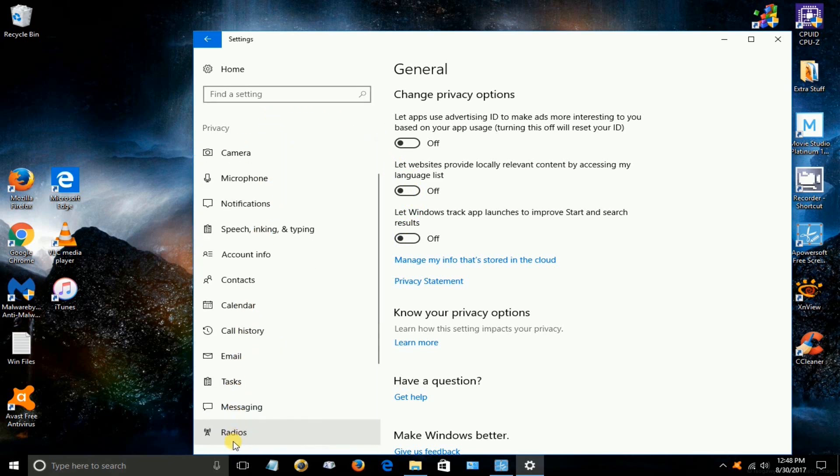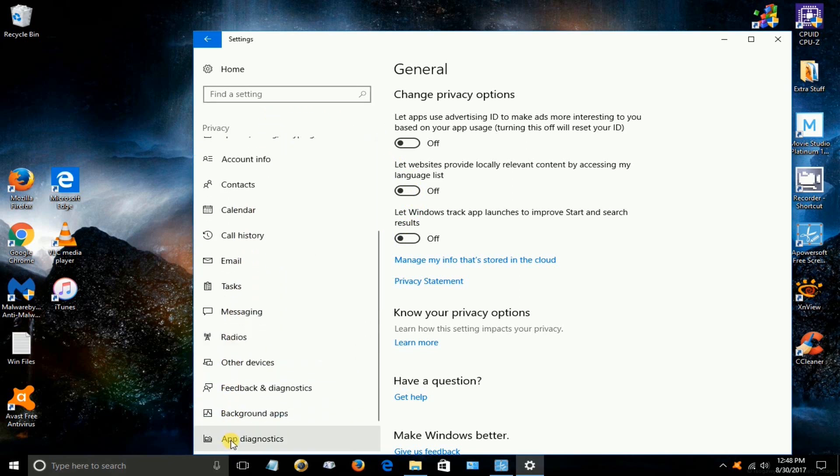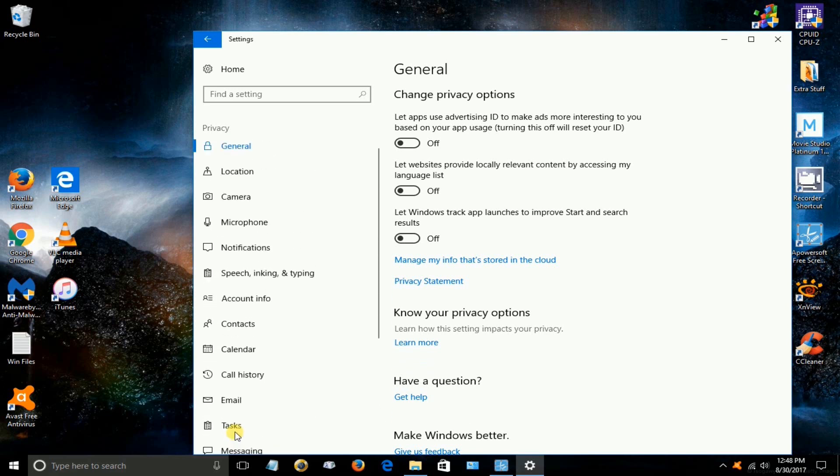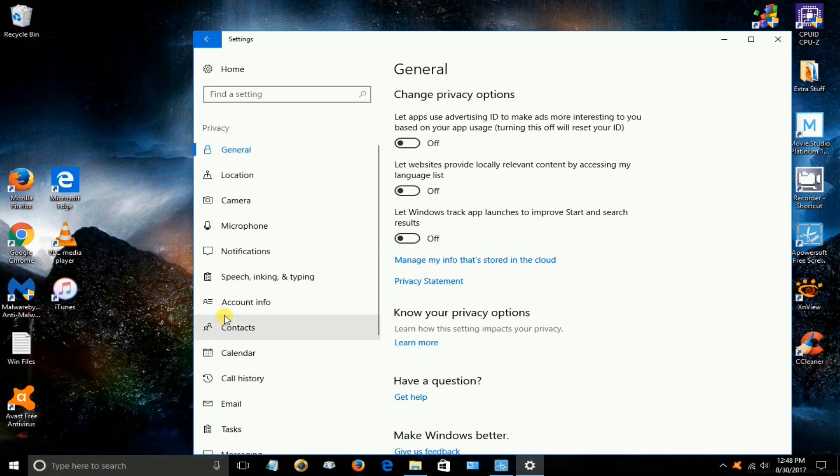Now there's a lot of privacy settings under here that you can go through but I'm not going to because it would take 20 or 30 minutes.